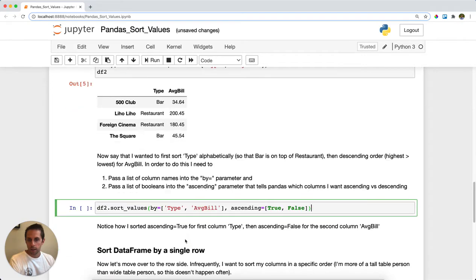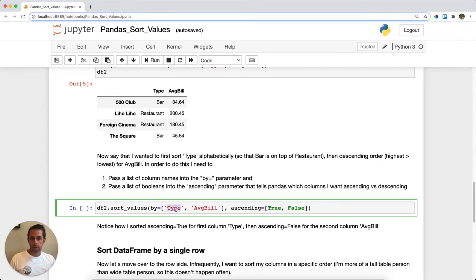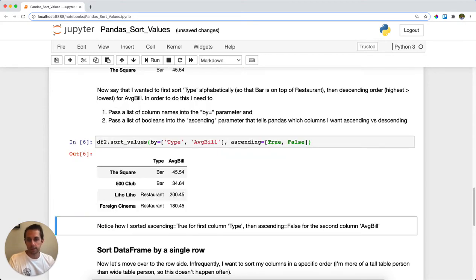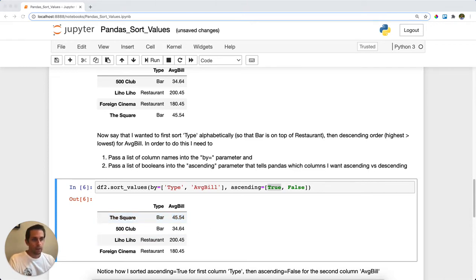To do this, I call sort_values and in the `by` parameter I pass a list — telling pandas to sort by type and then by average bill. I also pass a list to `ascending`: True for type (alphabetical) and False for average bill (descending). As you can see, type is sorted alphabetically and average bill is sorted descending, with the largest values on top.